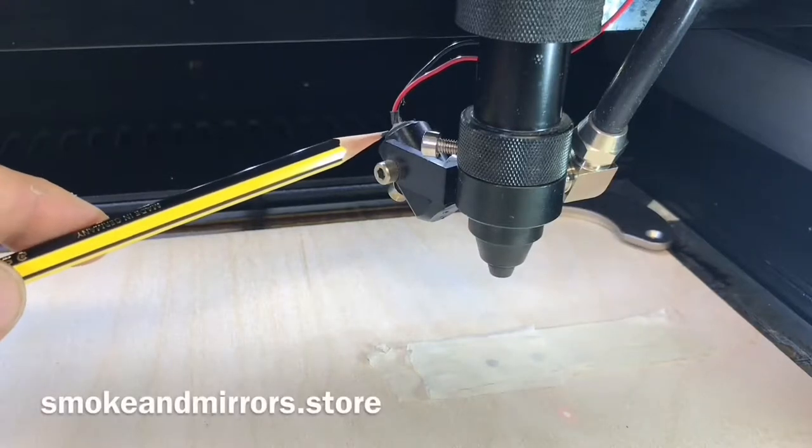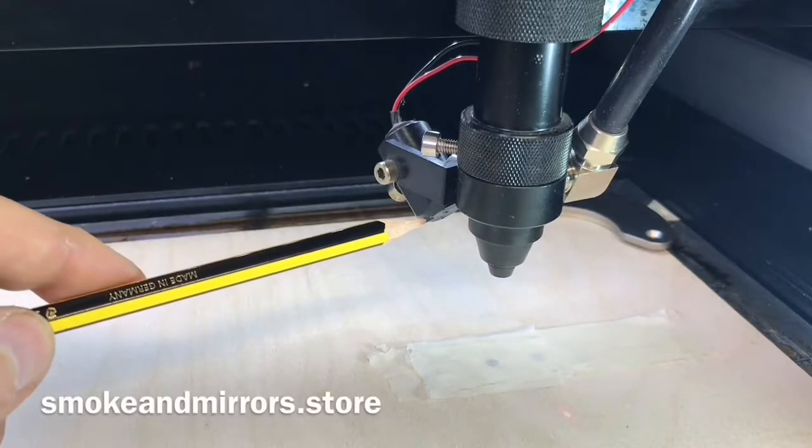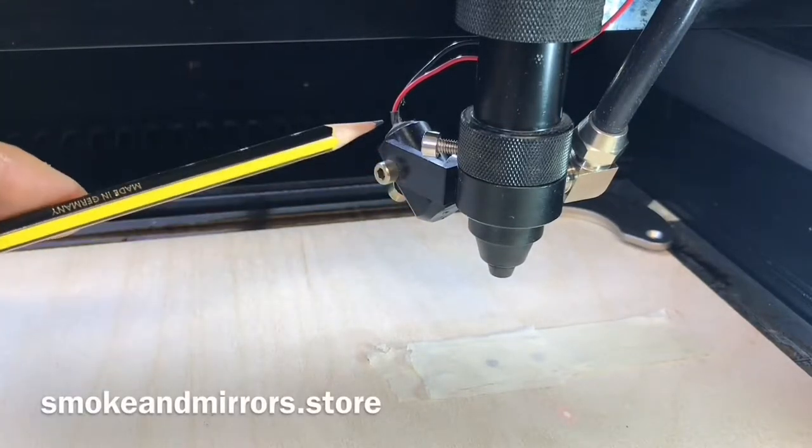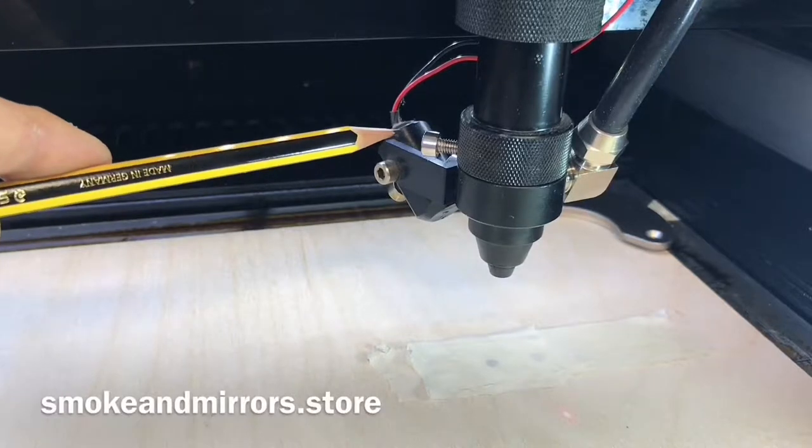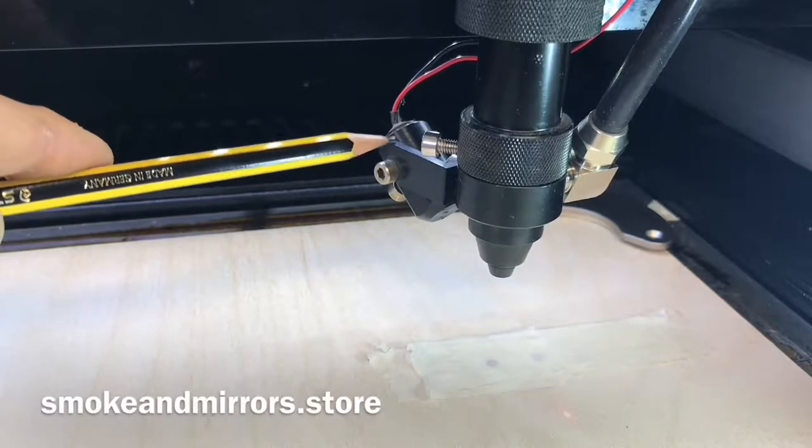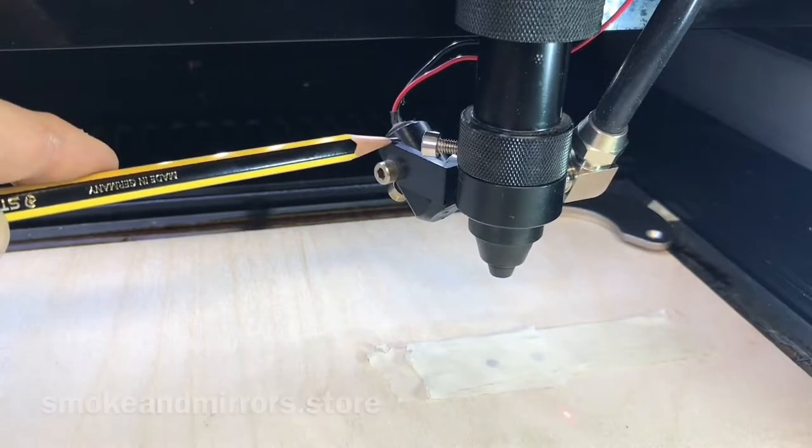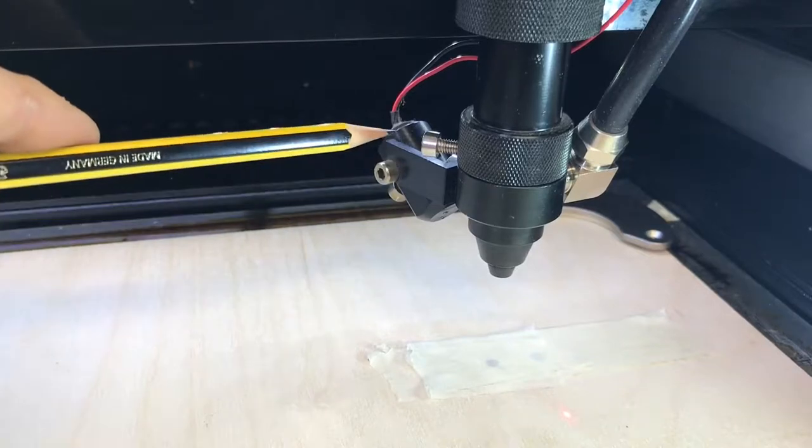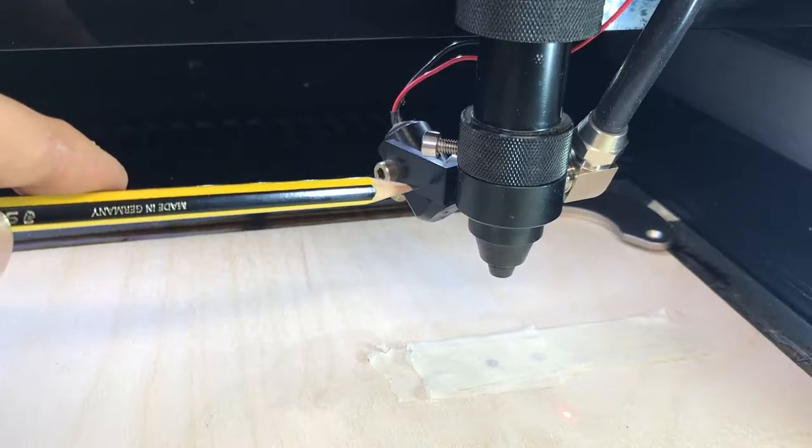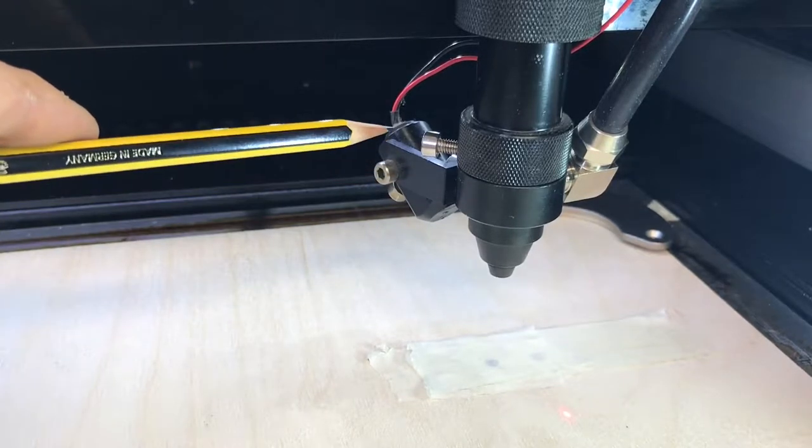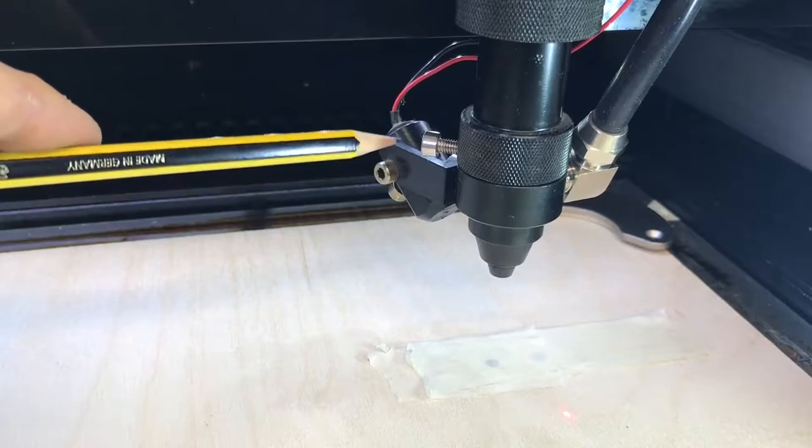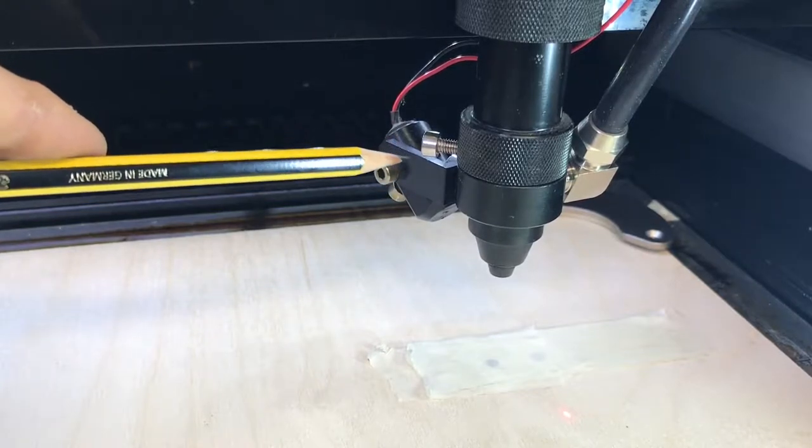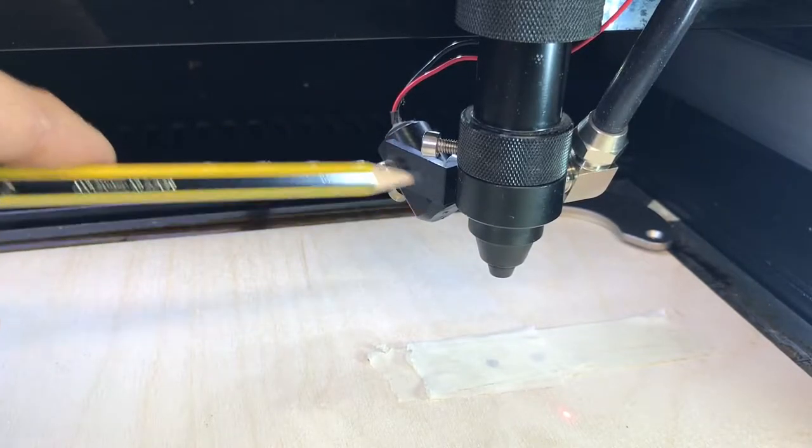This is a quick explanation of how the red dot pointer works. The red dot pointer is a laser diode, essentially a small laser, not anything like the power or type of the laser used for cutting in a laser cutter.